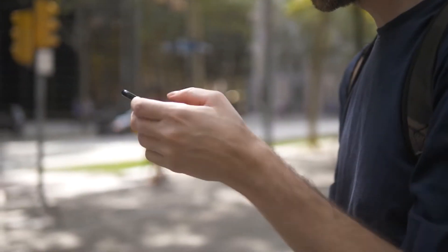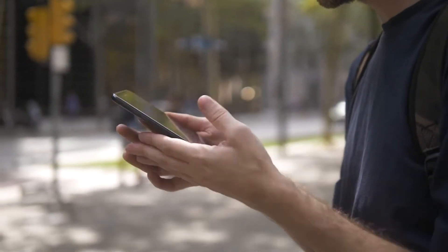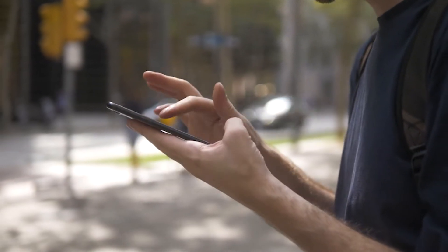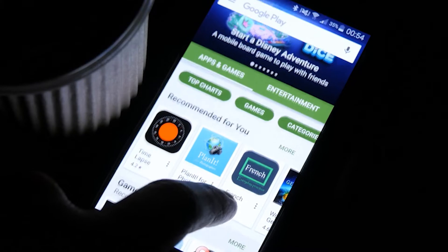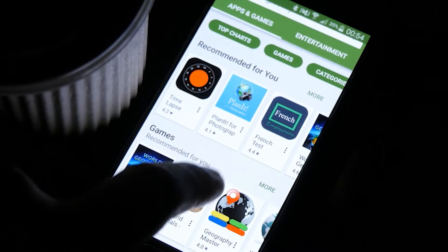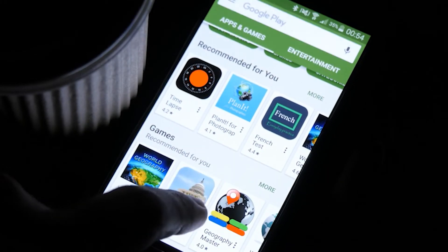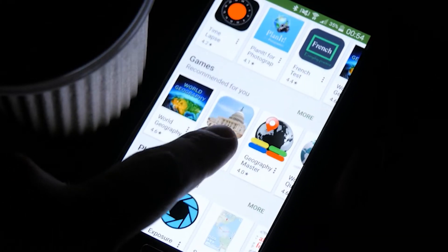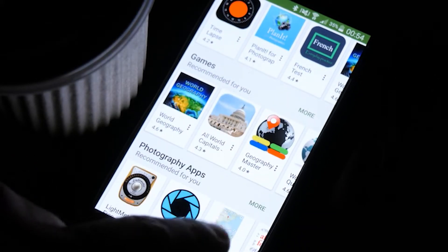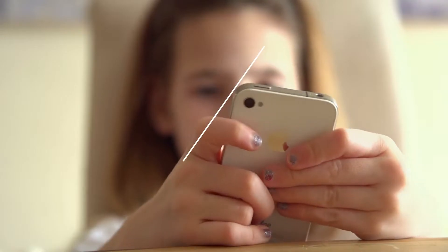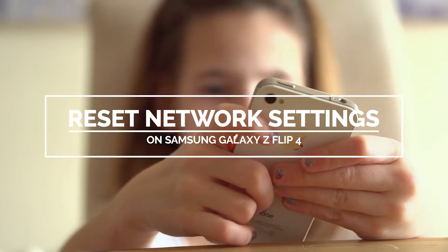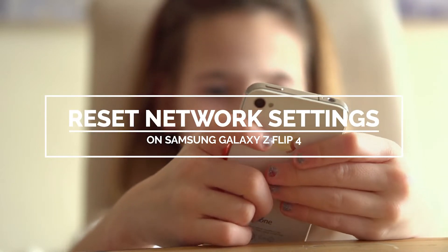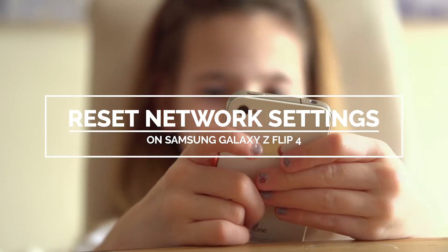One of the most effective solutions in fixing network-related issues is by resetting the network settings on your phone. It will delete all wireless connections but will fix any problem you might have with it. In this video, we will show you how to reset the network settings on your Galaxy Z Flip 4.